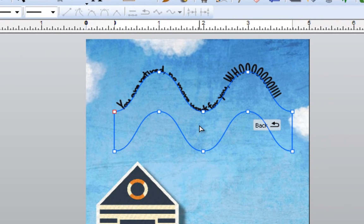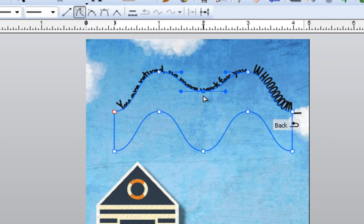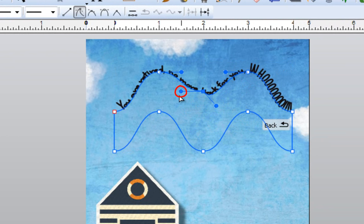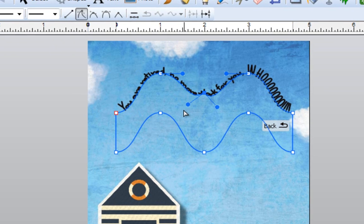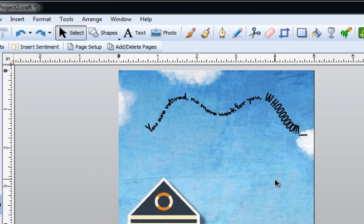If you wanted to, you could click on edit points and you'll notice there are little boxes — these are the nodes. You can push them in a different direction, perhaps up, or click on them and angle them a bit more, so you have full control over how you want this to look. Click off of your image and your words are now on your shape — you've applied a text on path.